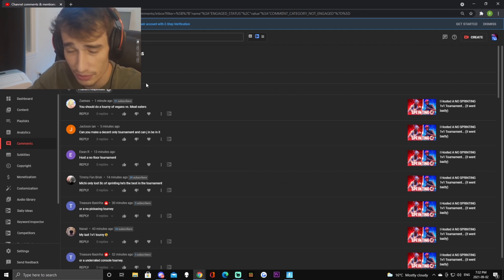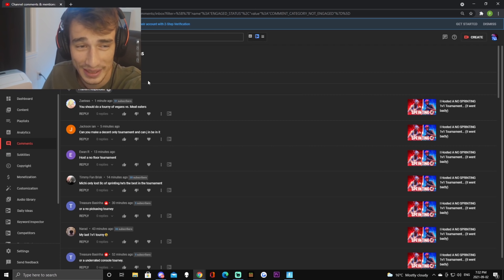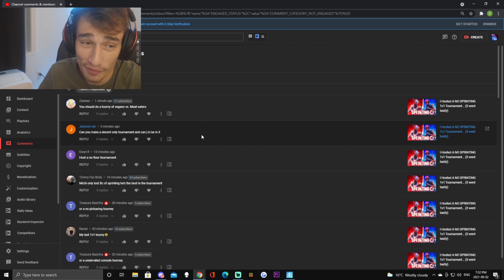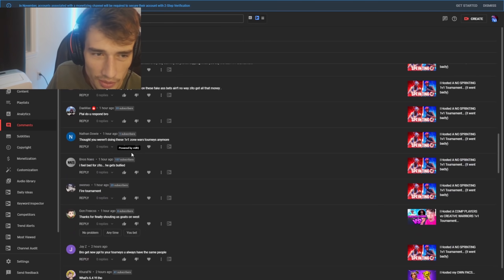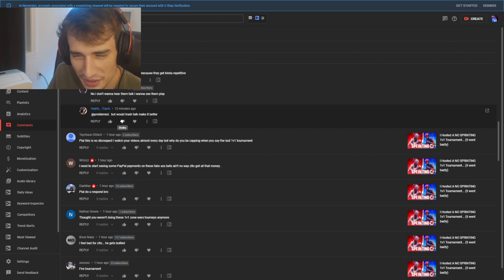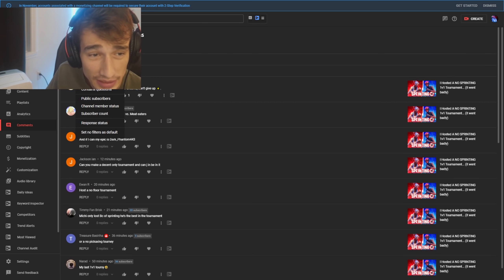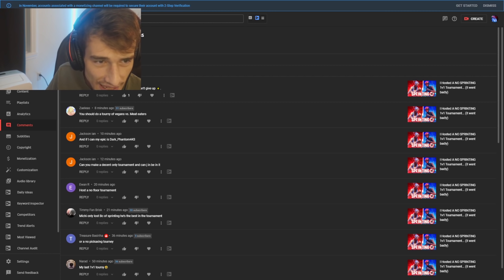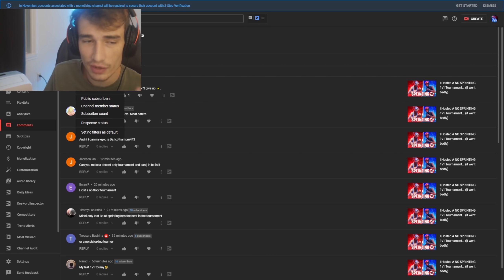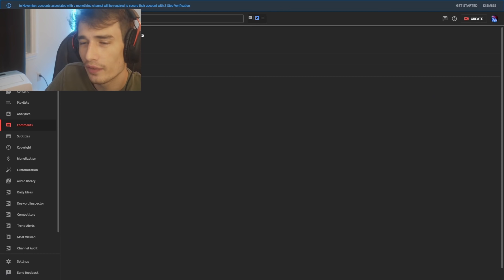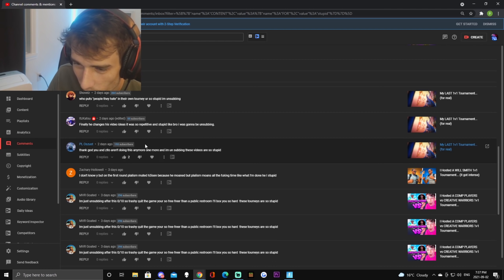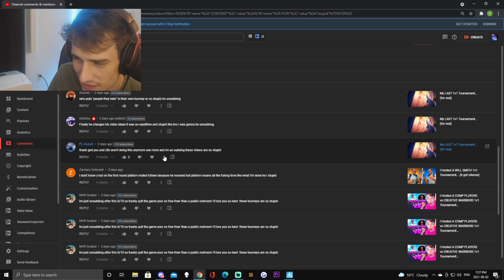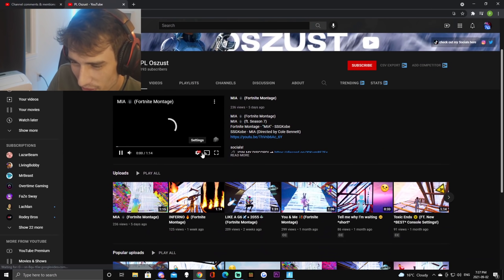So we're gonna go through all these comments. They're completely random by the way, I'm not even gonna put a filter in, I'm just gonna completely scroll through every comment and try to find haters' comments. Okay guys, I just scrolled for like five minutes and couldn't find a single hate comment, so we're actually gonna add a filter in here. We'll do 'stupid' - I feel like if you're using the word stupid it's probably a hate comment. What the fuck, this guy said 'thank god you and Zito aren't doing this anymore, one more and I'm unsubbing, these videos are so stupid.'